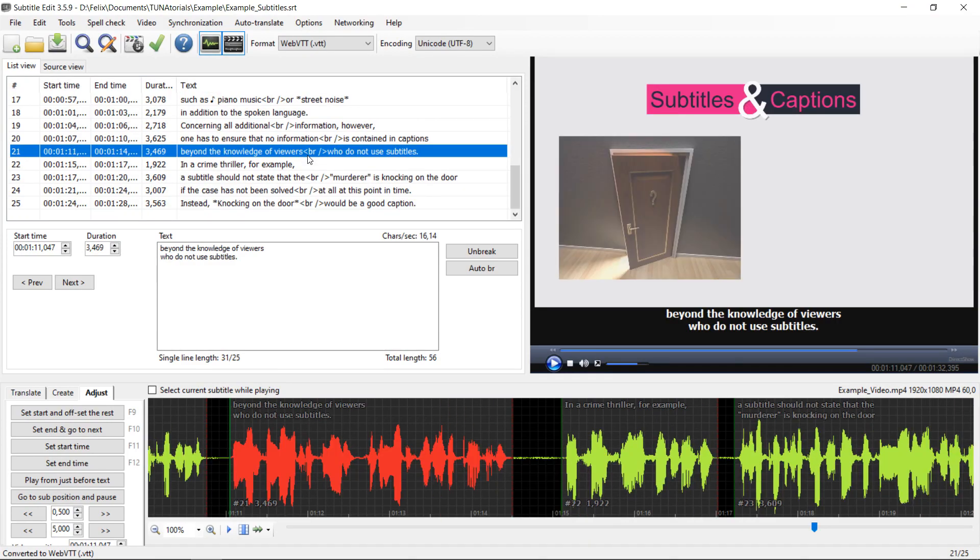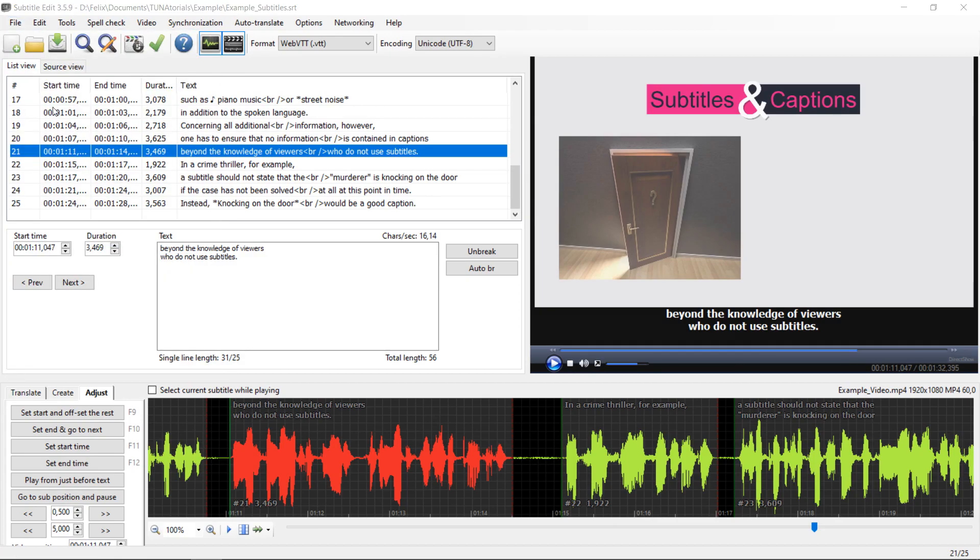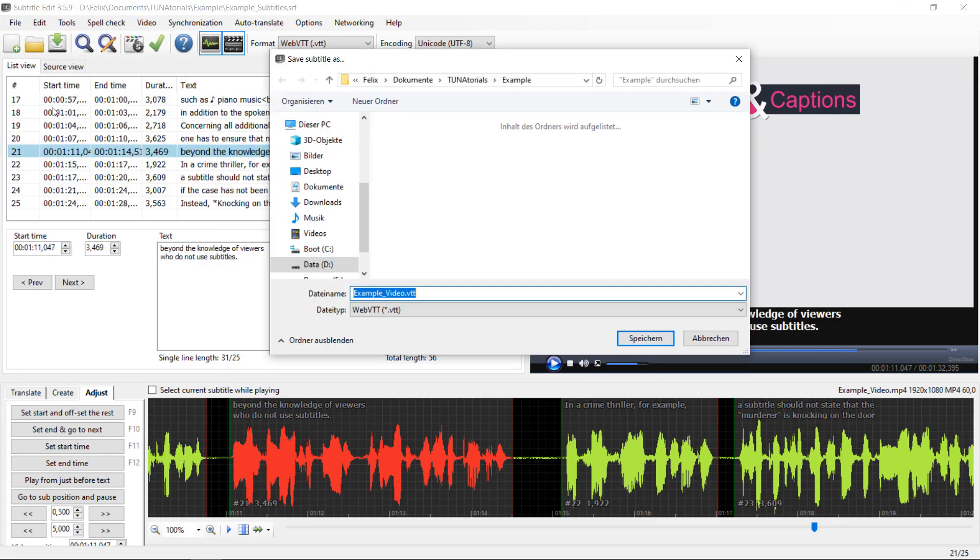Then save the file through Save As in the new format. And now you're done and have the subtitles in the correct format.